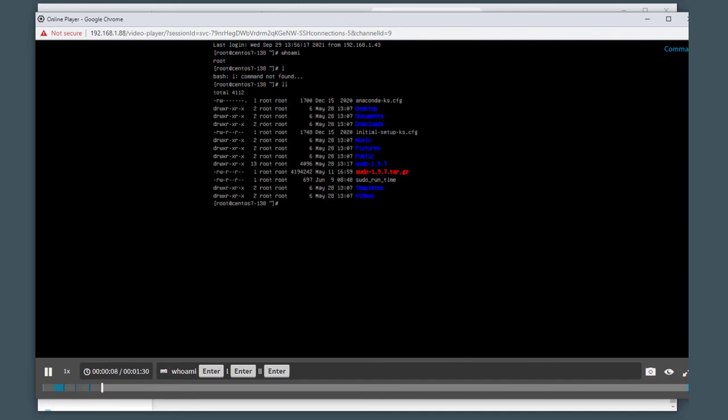That concludes the demonstration of Safeguard Remote Access.